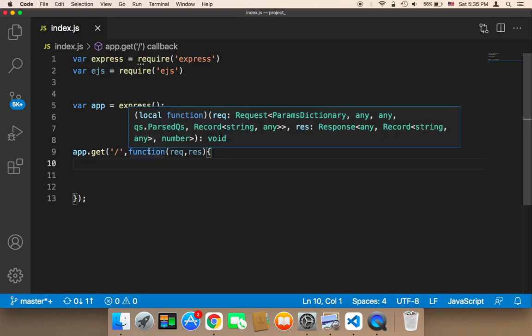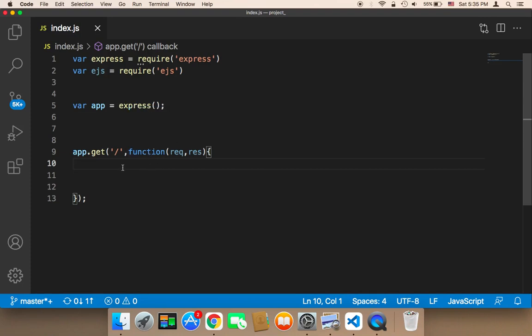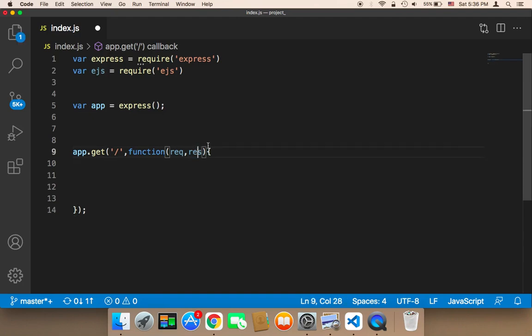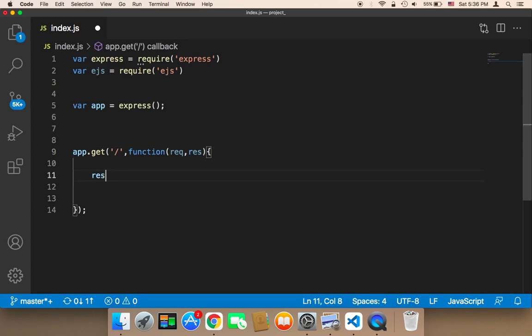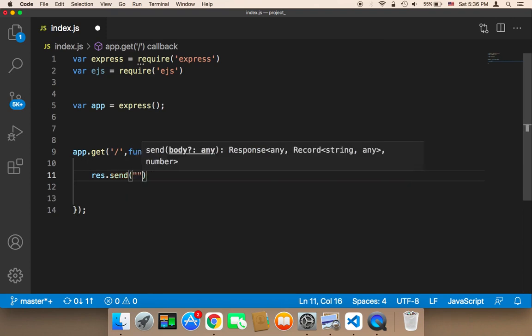Now that we have this callback function, we need to return something to the user. To return something to the user, we need to use the response parameter. Here I'm going to say res.send and then you can send whatever you want to the user. I'm going to say hello.